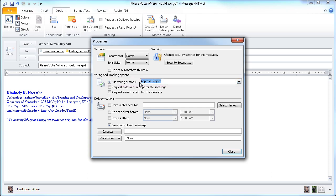I'm going to replace that here with some of my own options. Maybe we might go to Arby's or Pazos, maybe even the Bangkok House. Notice that in between each of these options, I'm placing a semicolon. That lets Outlook know that those are the three different choices I'd like to include in this message.